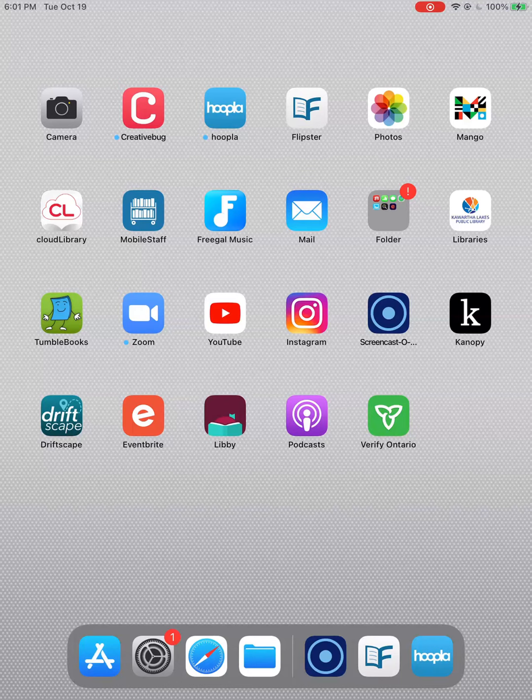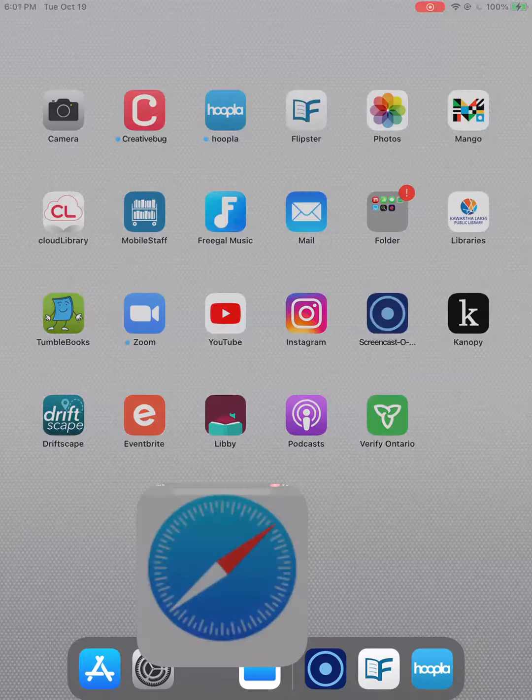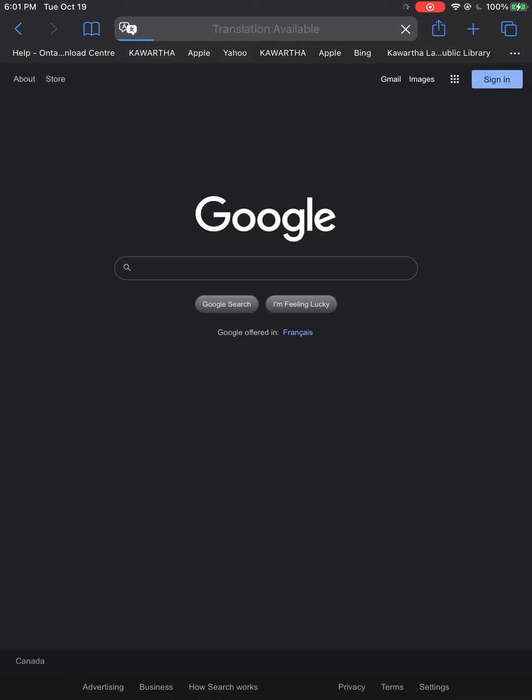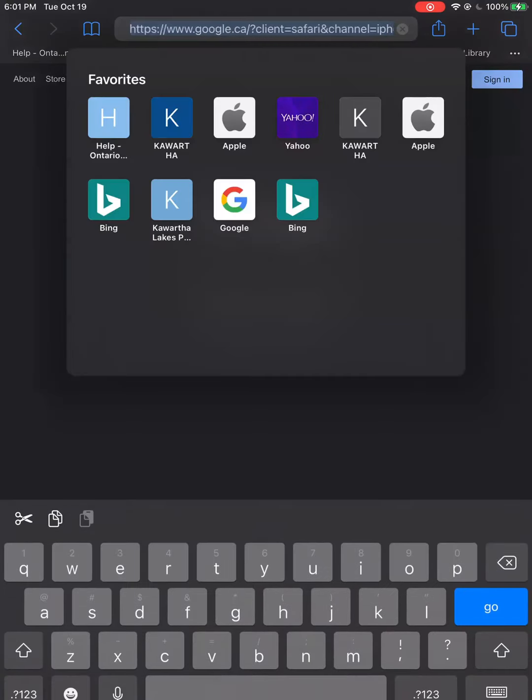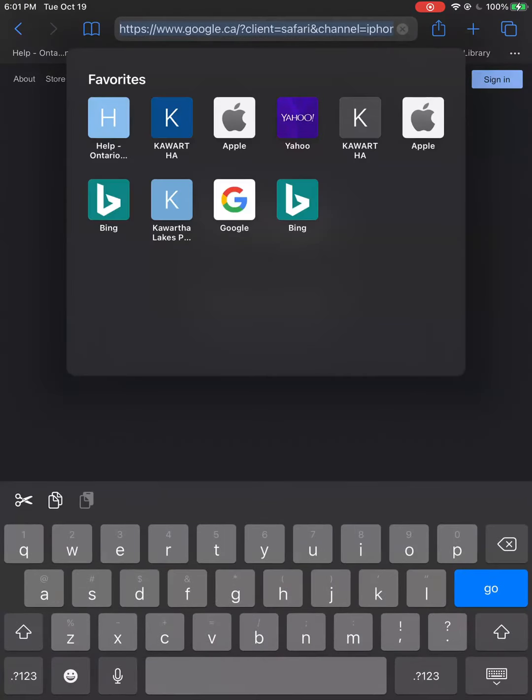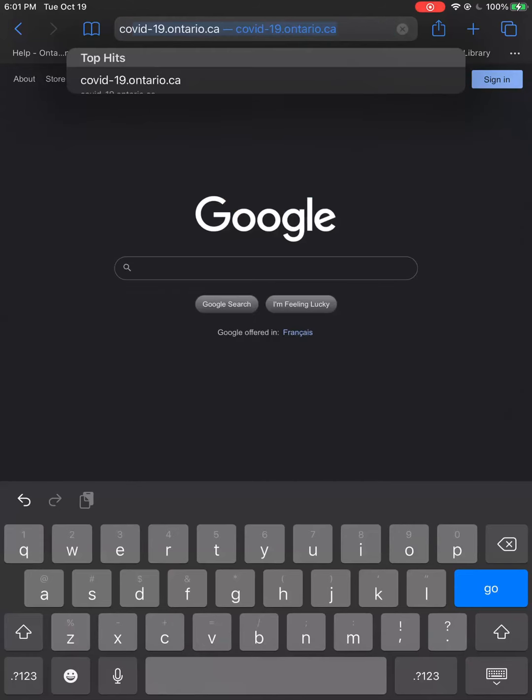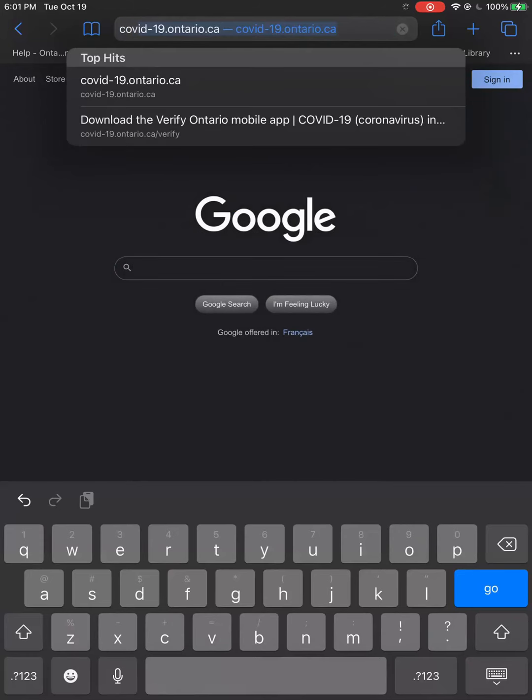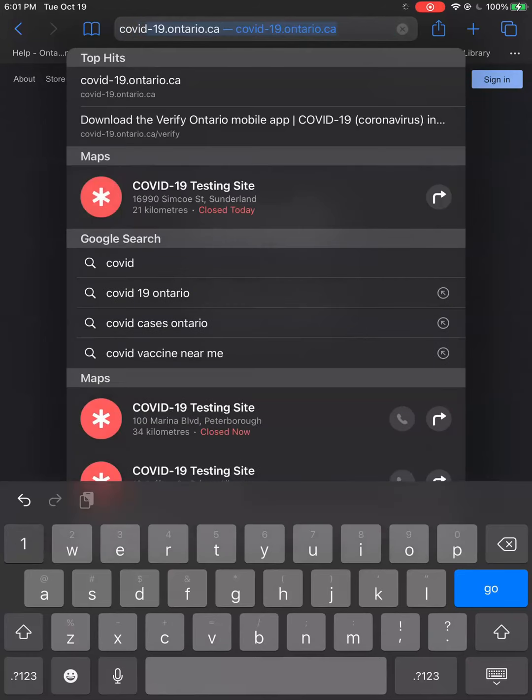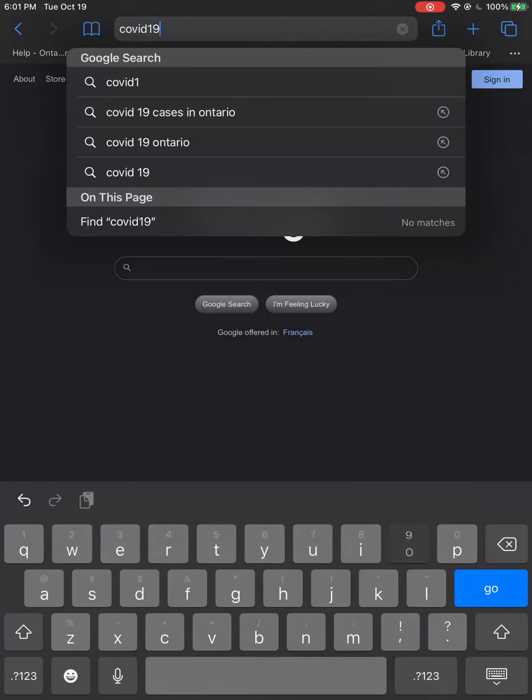Let's start with iPhones or iPads. Tap Safari and go to Google. At the very top, you'll want to type covid19.ontariohealth.ca and go.